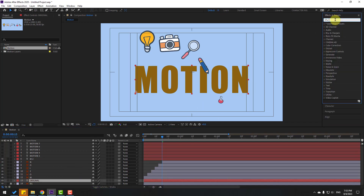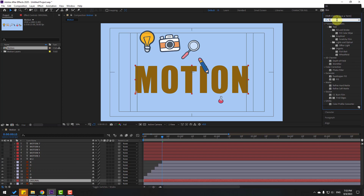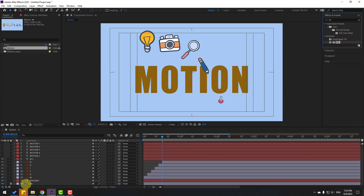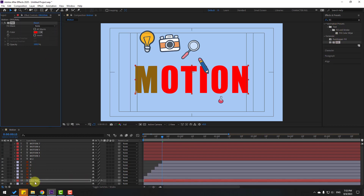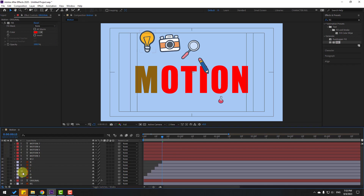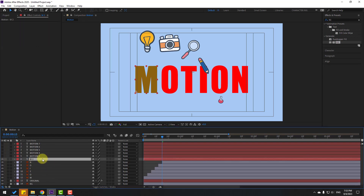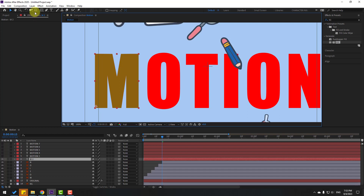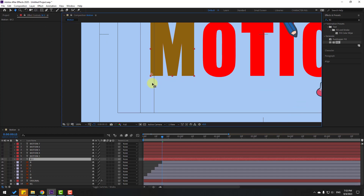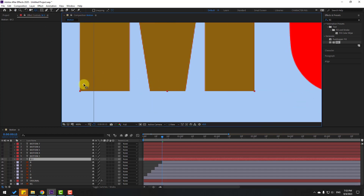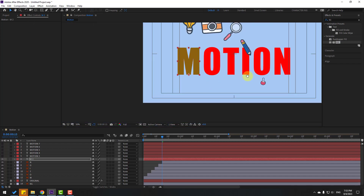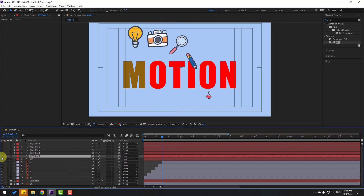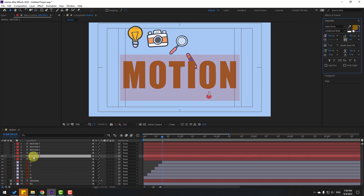To see the difference between layers, change the color — search for Fill, use the original, and set it to red. Lock the layer. For layer M, go to Pan Behind and move the anchor point to the center-bottom. Then enable Motion 3 layer and double-click to edit — reposition the text so the anchor point aligns correctly.